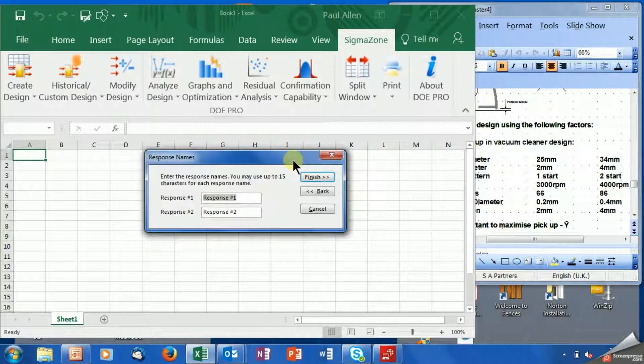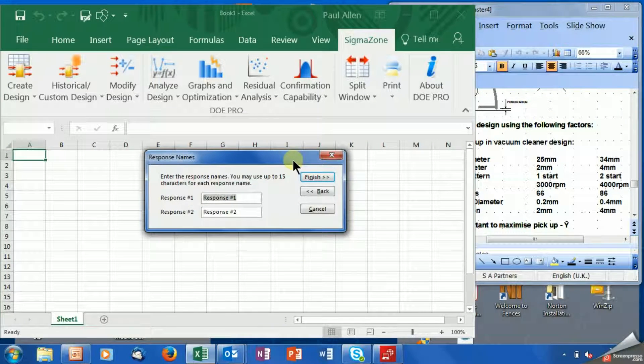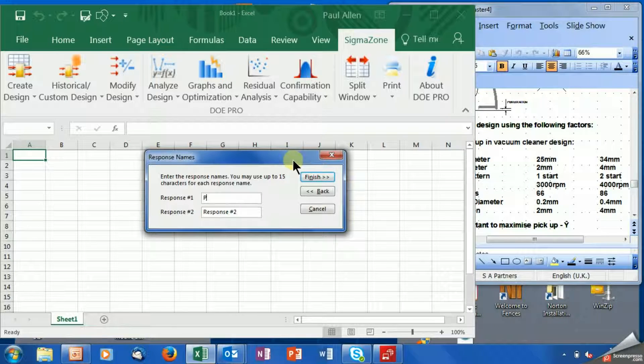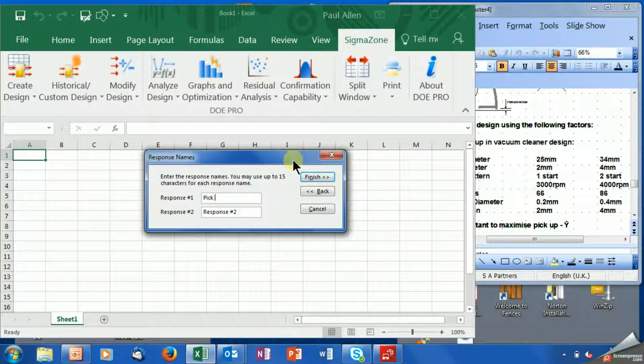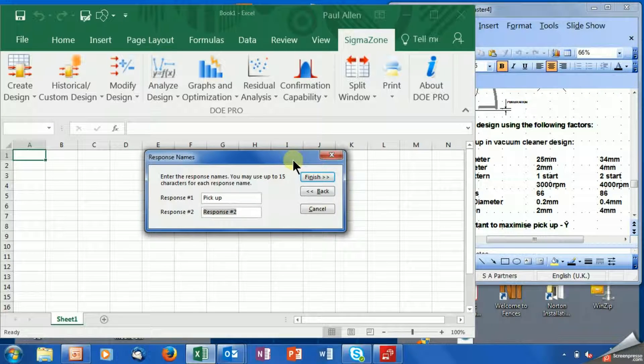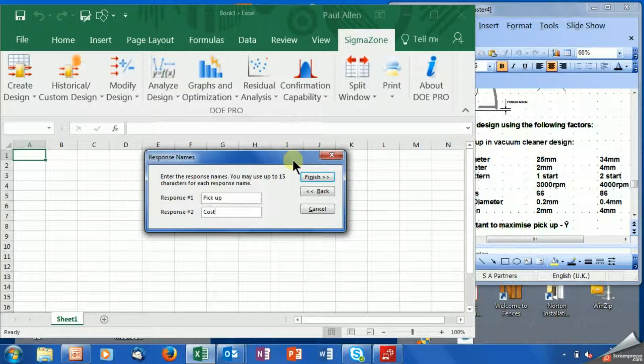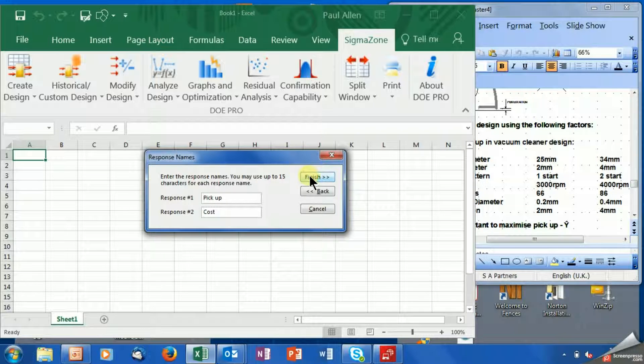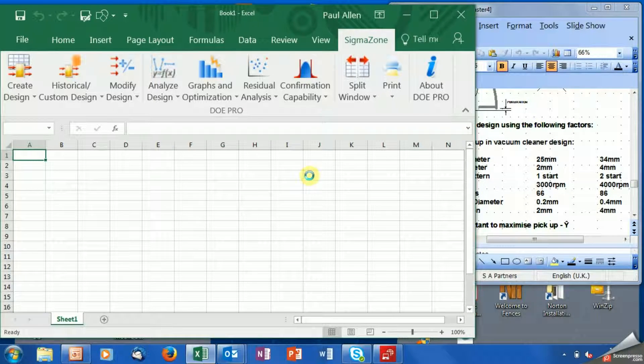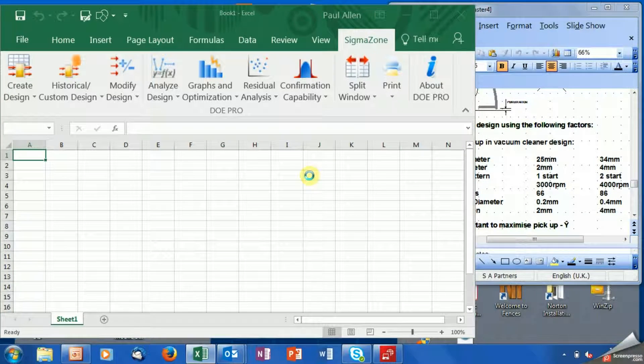And then I'm going to click next. Now I get a chance to name the responses. So one of the responses is called pickup, and one of the responses is going to be called cost. And then I'm going to click finish.